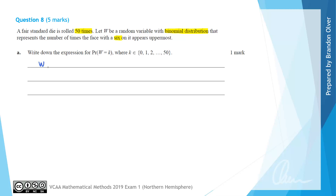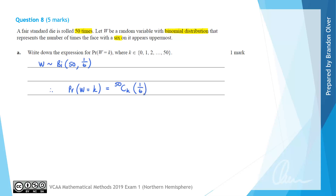W is distributed as the binomial distribution with N equals 50 and the probability of success is 1/6, because there's one face with a 6 on it. Therefore the probability that W equals K is equal to 50 choose K, multiplied by the probability of success (1/6) raised to the power of K, multiplied by (5/6) raised to the power of 50 minus K. So if there are K successes there are 50 minus K failures.